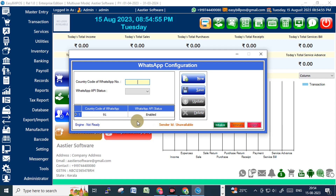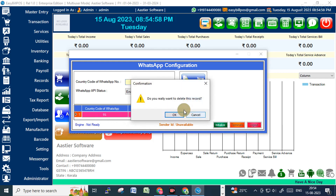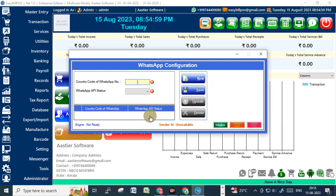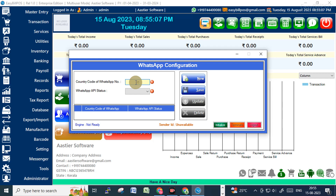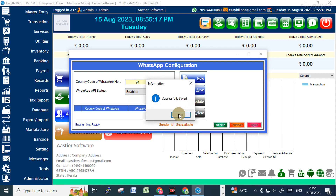I'll show you how to do this. I'm just deleting a previous entry. Type your country name and country code — in my case it's India, so 91. Then make sure the WhatsApp API is enabled, and after that click Save.